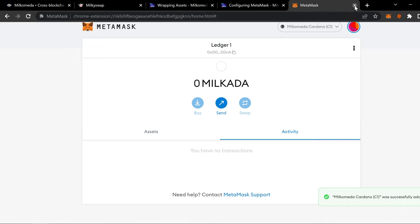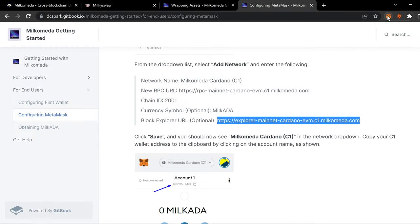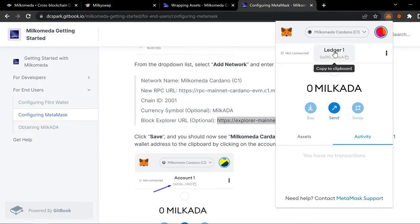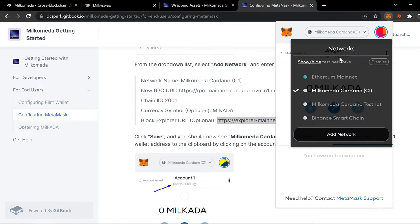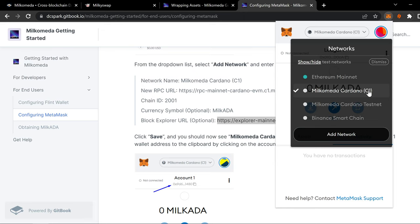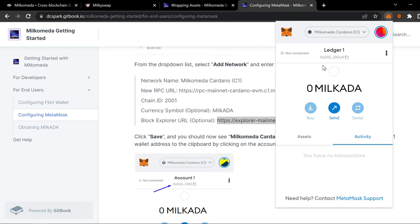And you're good to go. And then if you click on your MetaMask, you have your options. You got testnet, clearly labeled testnet. Mainnet, Milkomeda Cardano C1, clearly labeled. That's live. That's real. Anything you put in there is real money.